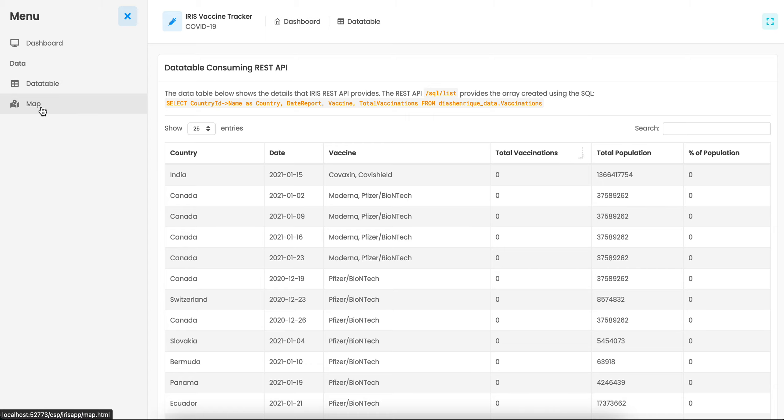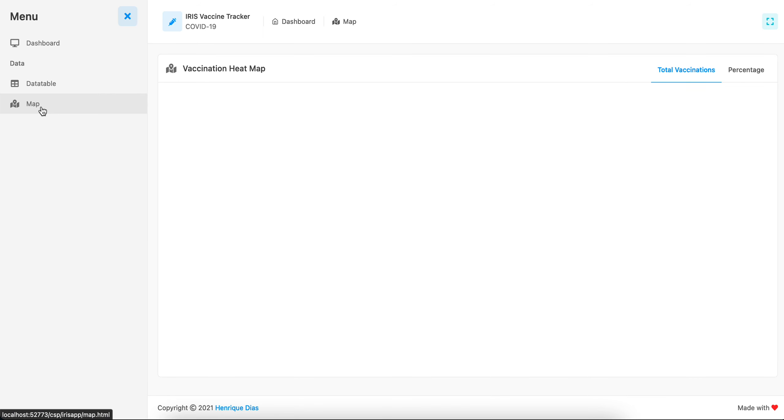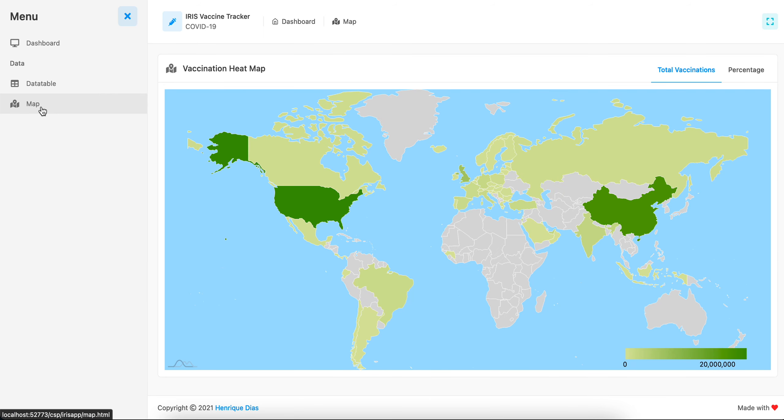And last but not least, we have the heat map visualization. Here the first one is a heat map with the total vaccinations.